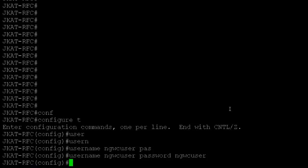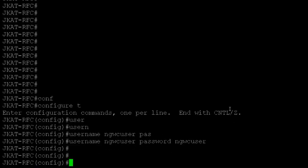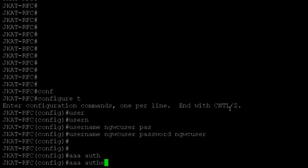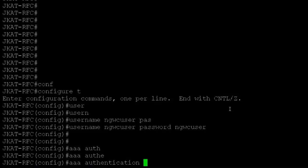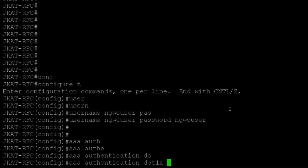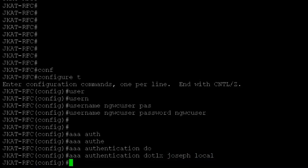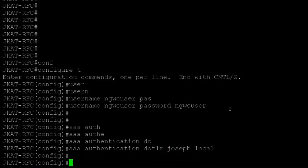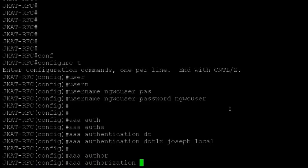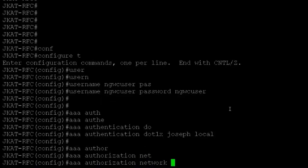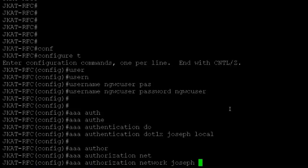For dot1x authentication, I'll name the method list 'local'. Then I configure AAA authorization network - I'll name this method list 'Joseph' and point it to the local server.